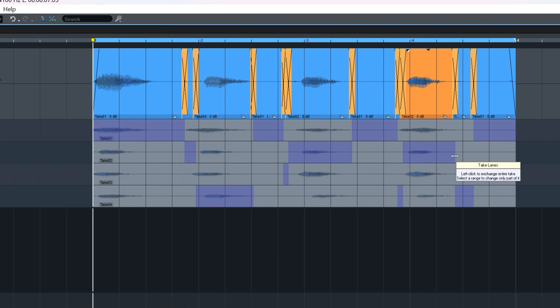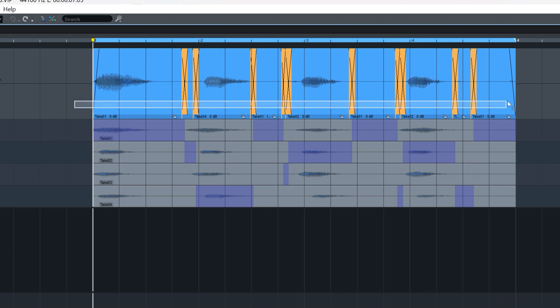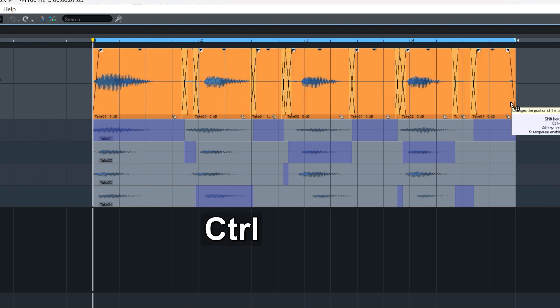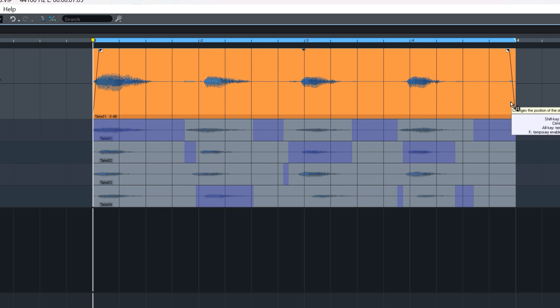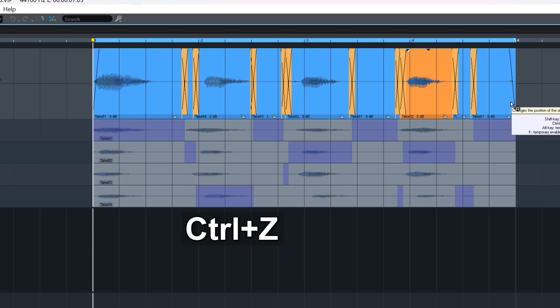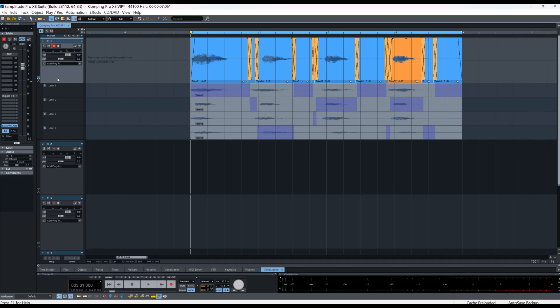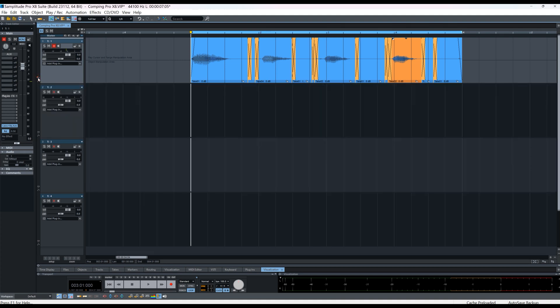So you can comp away till your heart's content. And when you're done you can glue the objects if you want to to make one object. Alternatively collapse the lanes so you just have the comped track in view. So now we just have the comped version showing.